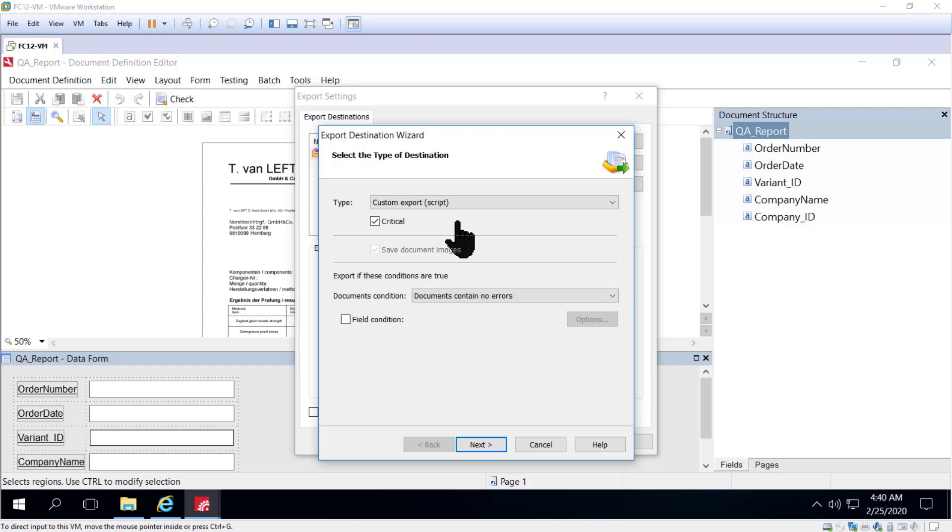then the batch that the document was in will go to the exceptions queue and there will be logging that takes place that indicates that it was a failed export. You want to keep this critical feature in mind.